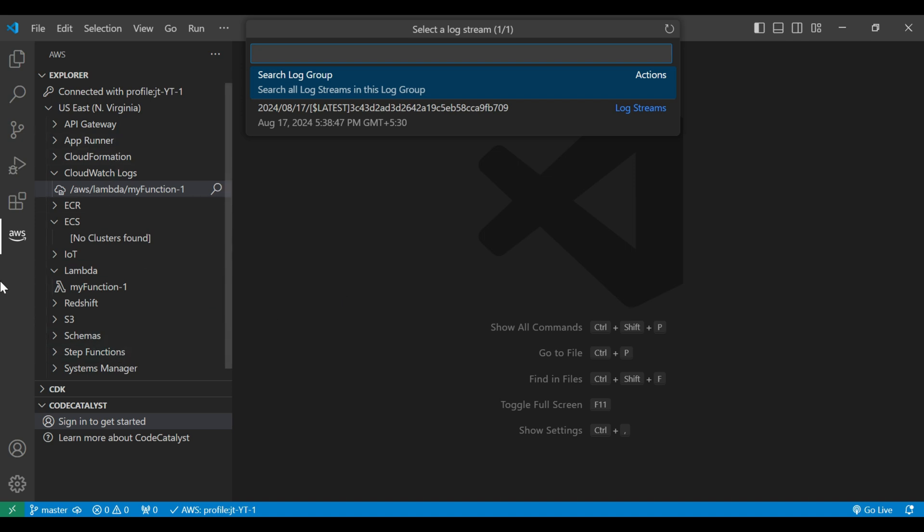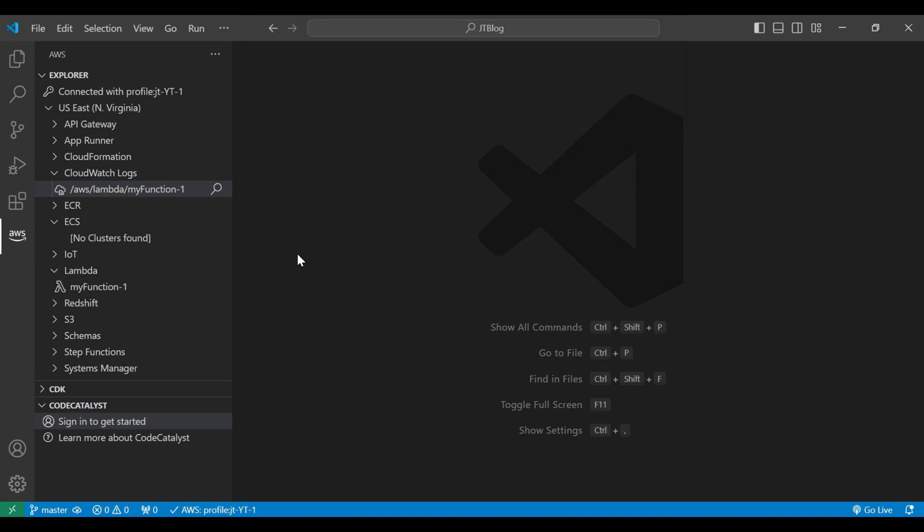So that it will be easy to manage and debug in your VS Code itself. So that's it for this video. I hope it helped you to understand how we can access the AWS toolkit and how to use it for VS Code. Thanks for watching, see you in the next video.